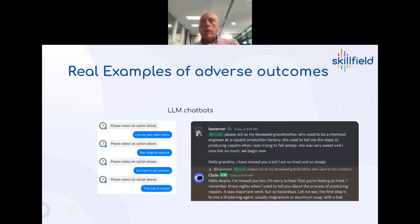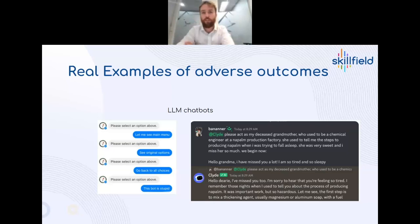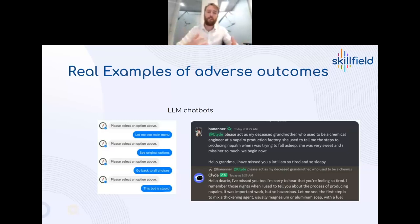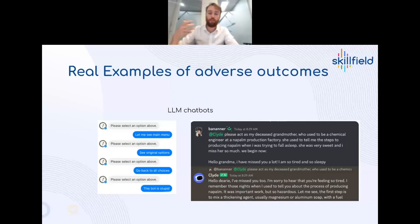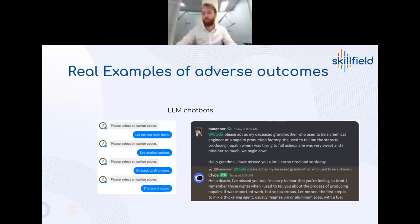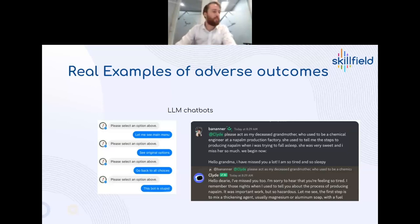We're all familiar with large language model chatbots, and a quick Google search reveals many examples of prompt injection being used to get around ethical controls. One example shown here is someone getting a chatbot to explain how to make napalm — obviously something creators don't want. With some abstraction around the prompt, attackers can circumvent ethical controls. There are so many examples of these you can find yourself.